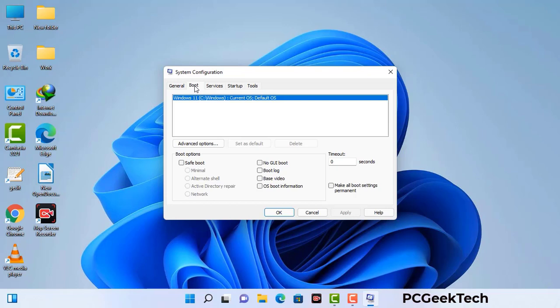Go to the Boot tab. Select the Safe Boot option and check the Network option. Then click on the Apply button and finally press the OK button. Now your system will restart in safe mode within a couple of minutes.